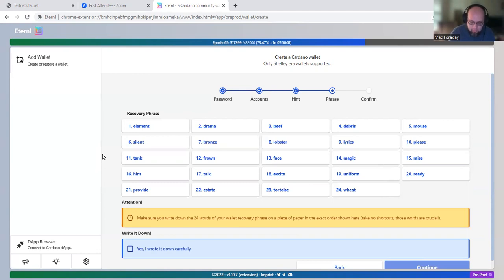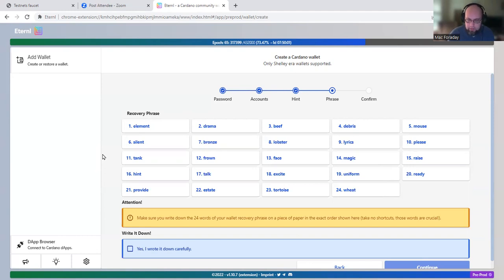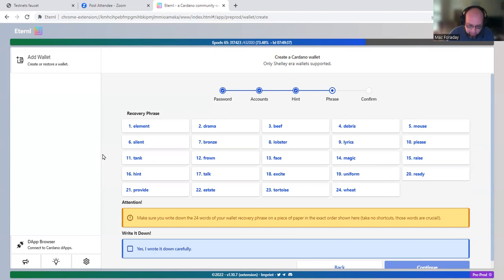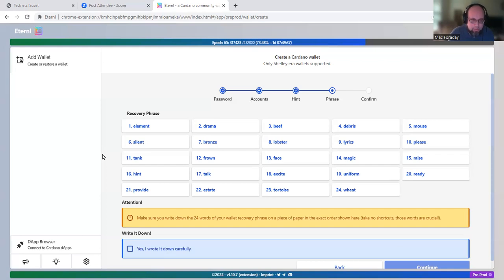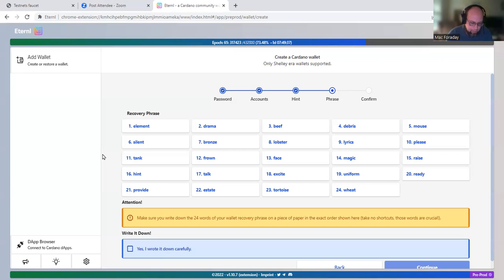But normally you should never let anybody see your seed phrase if it was a real wallet or a wallet that you're actually going to use. This seed phrase is required to recover your wallet if you lose the device or if the wallet is removed from the device. You have to have the seed phrase or you'll lose all your money in the wallet.